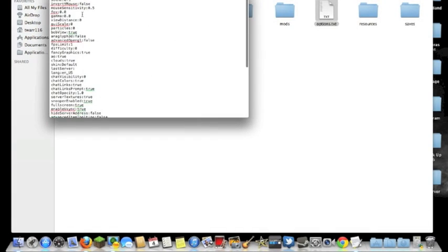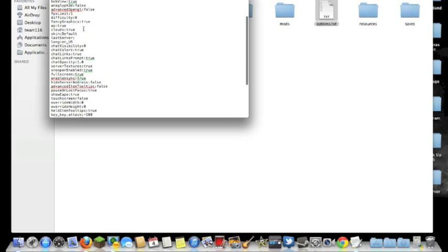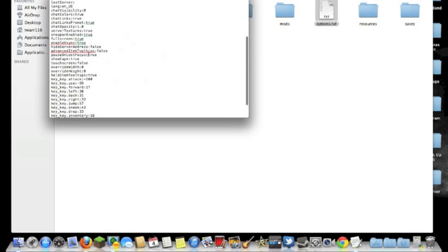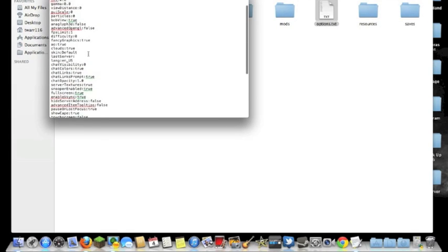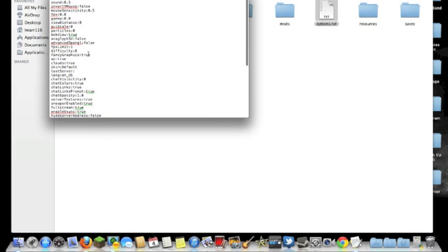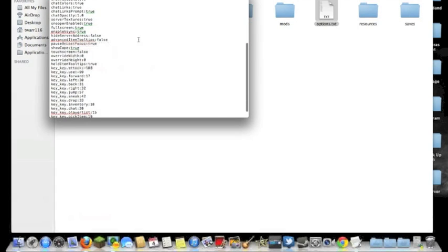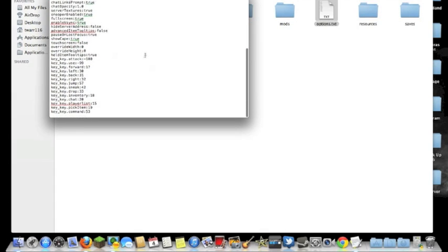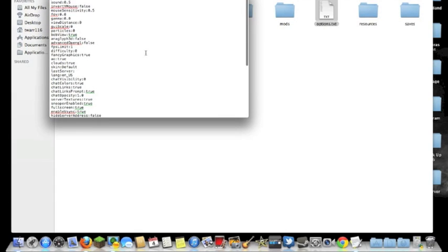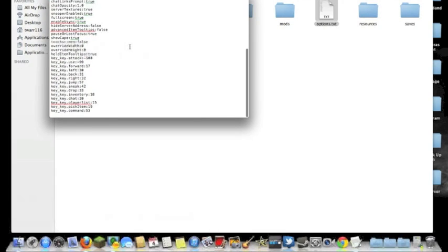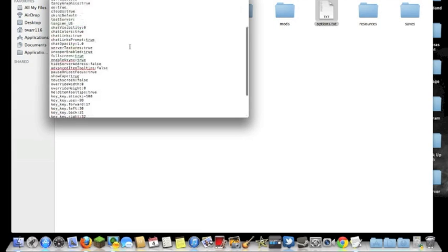And here you can change all of your Minecraft options that you want, but you can also do that in-game. But from what I've found out, changing your hotbar item names is not part of the in-game options menu.